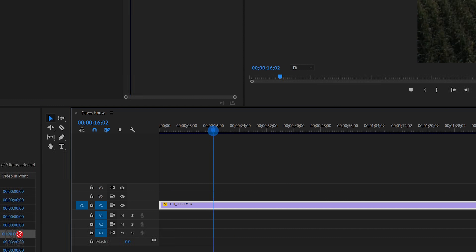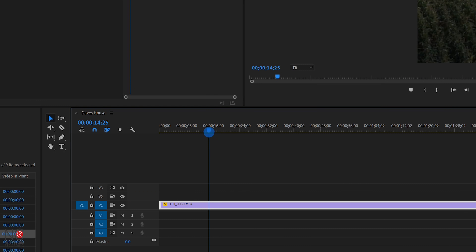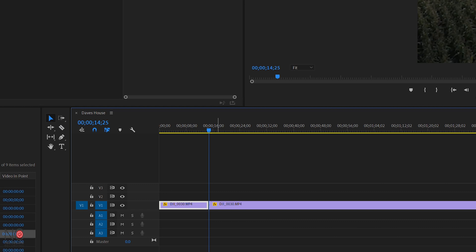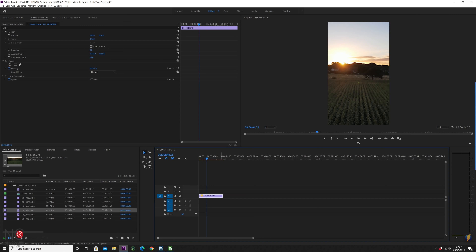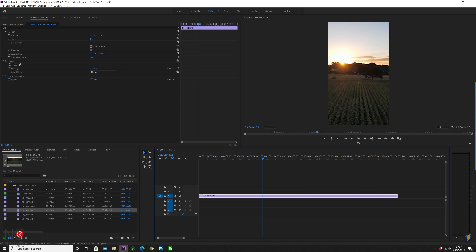With reels and stories, you want the videos to be 15 seconds. I'd aim to keep your footage to 15 seconds for Instagram stories and reels. I'm going to go to 14:25 on my timeline, hit C to get the cut tool and make a cut there, then hit V to go back to the pointer tool and delete the rest. Now I've got a 15-second clip in vertical format that I can export to Instagram.